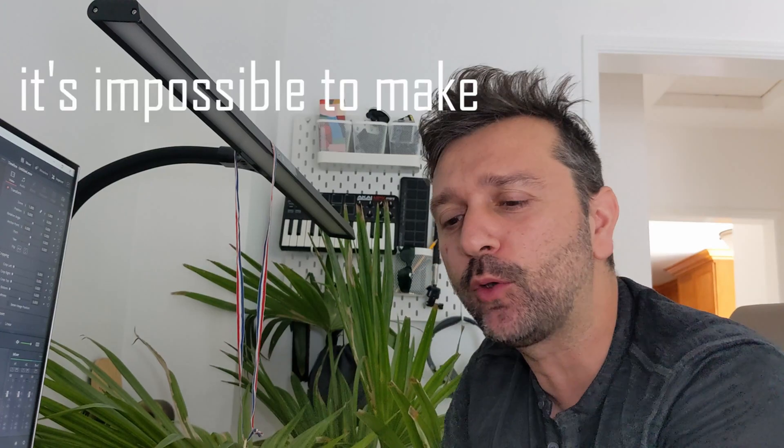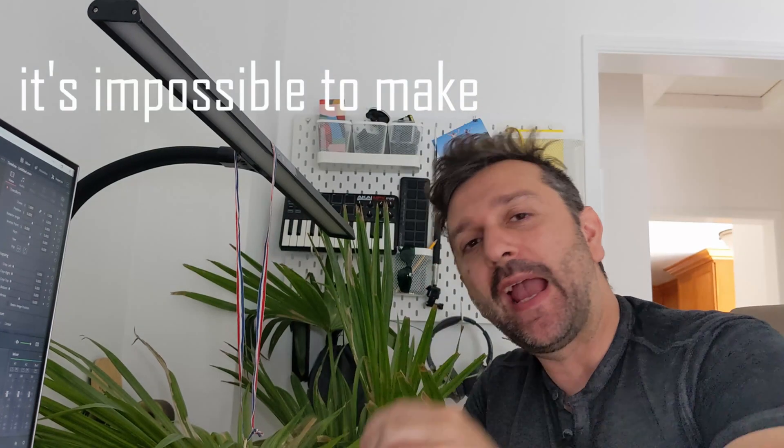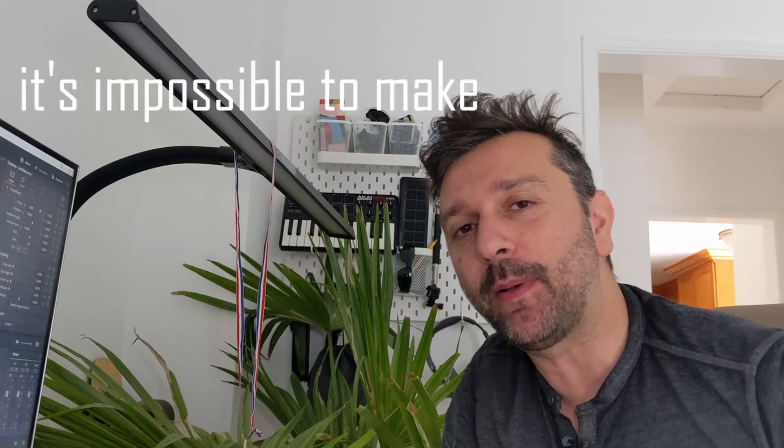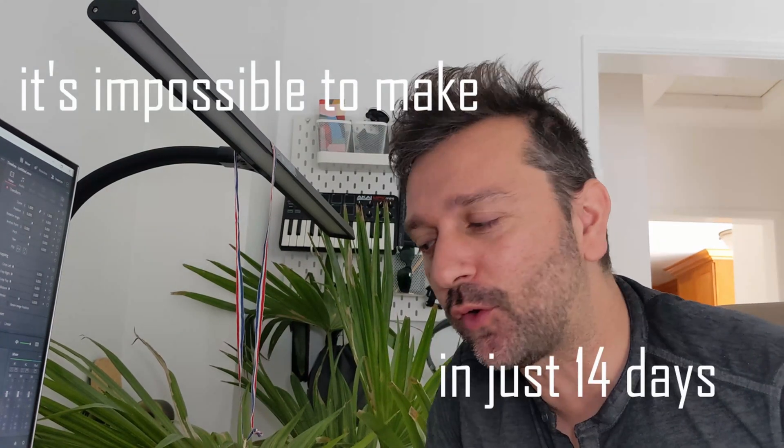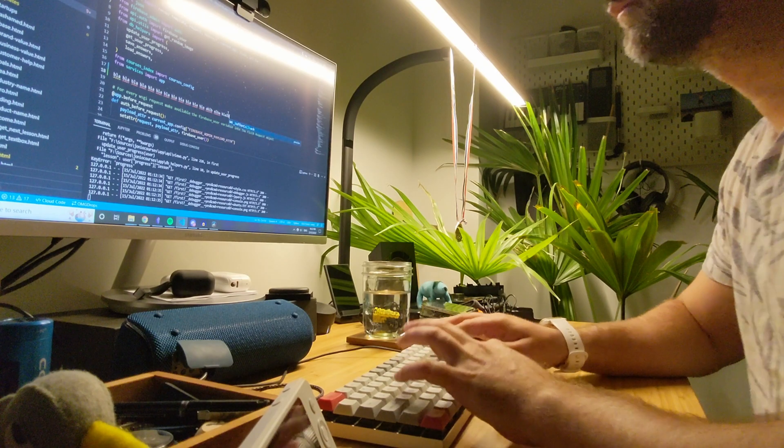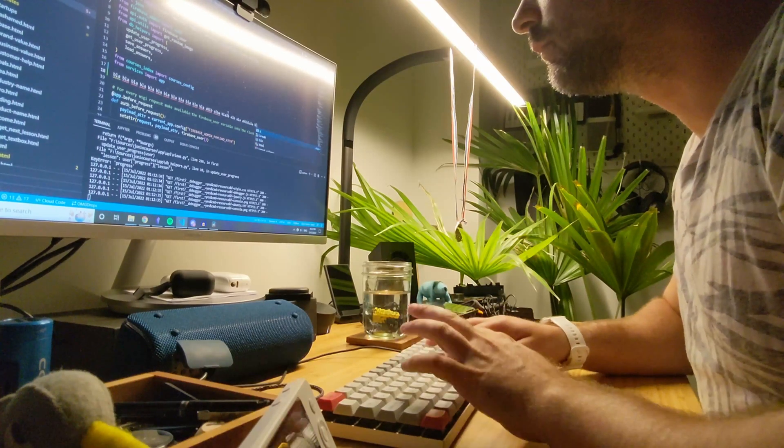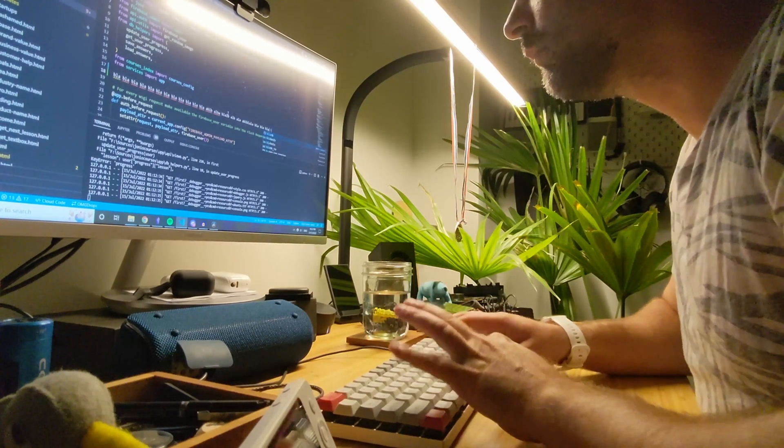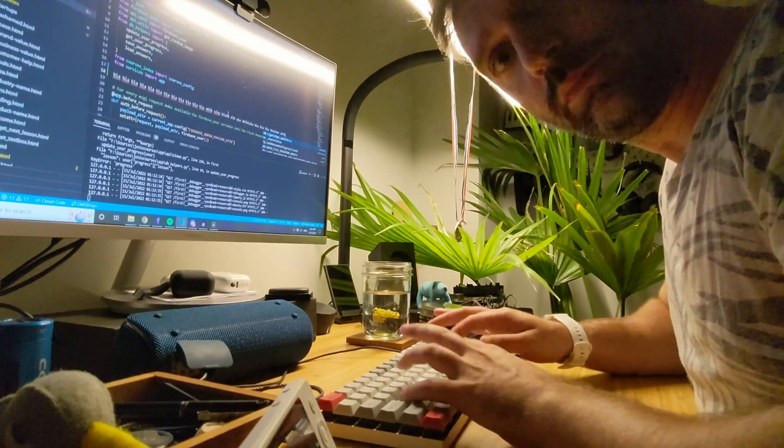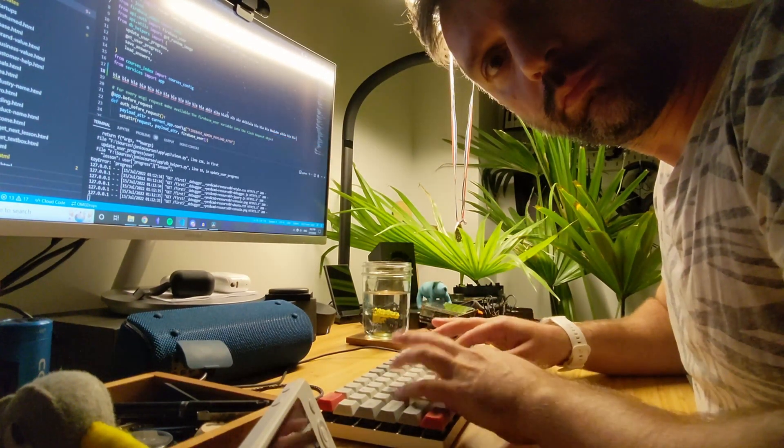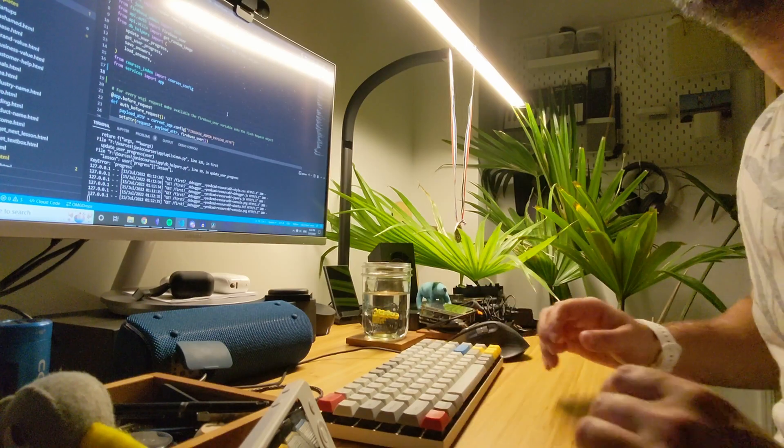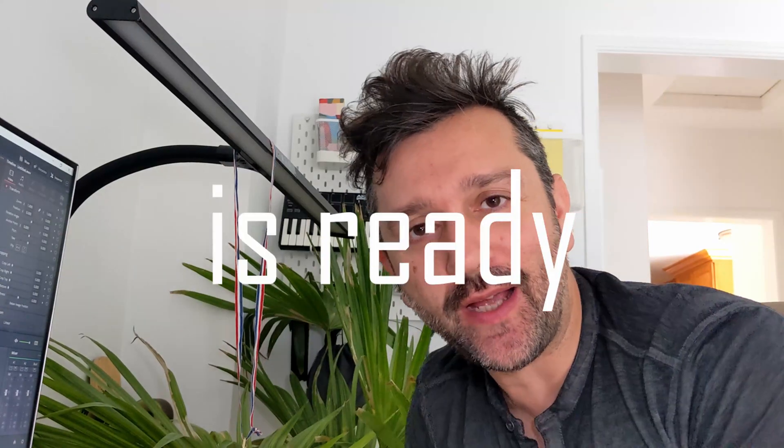It's impossible to make an NFT ticketing platform in just 14 days. The app is ready!